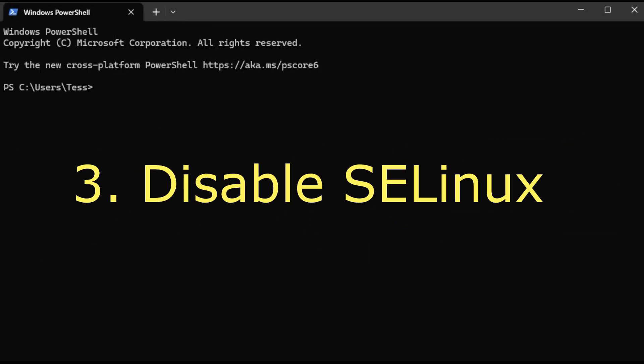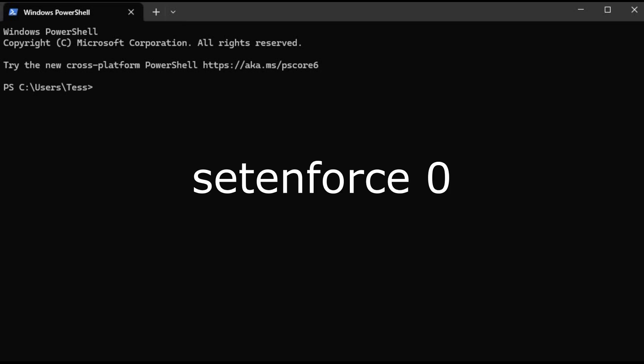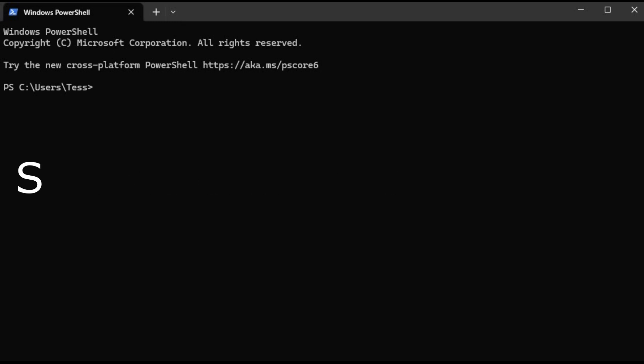Disable SELinux. Finally, let's disable SELinux to avoid conflicts during the installation. Set enforce 0. To permanently disable it, edit the SELinux config file and set SELinux equal sign disabled.